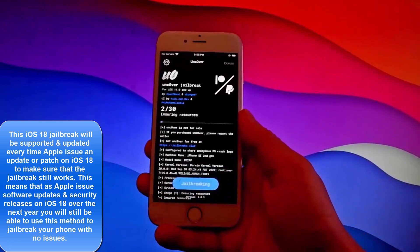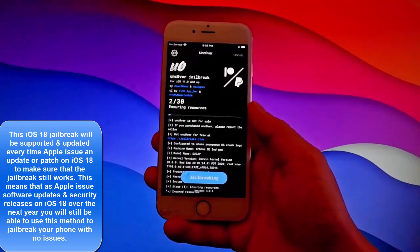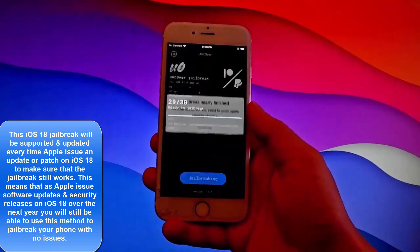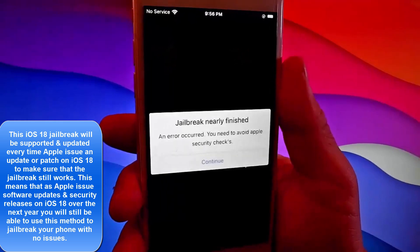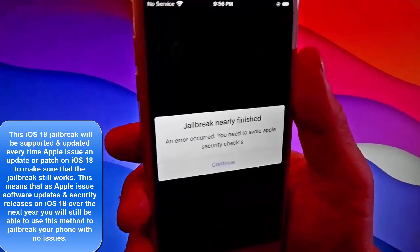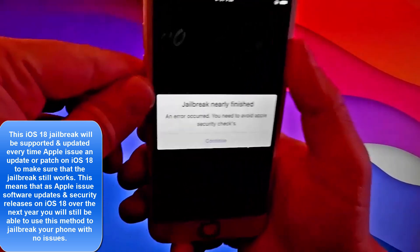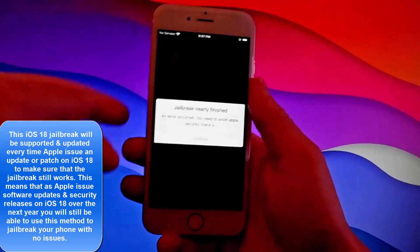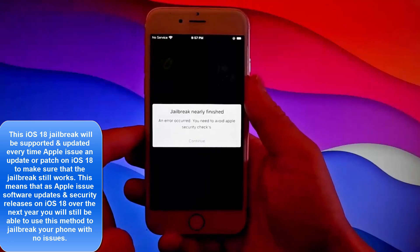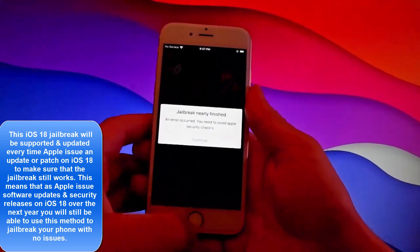Once you tap on jailbreak, the jailbreak procedure is going to start. But for the jailbreak to be fully completed, you're going to need to complete a very short device verification, like it says on screen. The jailbreak has almost finished, but you need to do the device verification — the security check from Apple. I have already completed this before shooting the tutorial, but for you it's very important to complete the device verification. Only then will CLEO be installed automatically and the phone jailbroken.